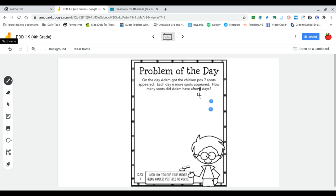On the day Adam got the chicken pox, seven spots appeared. Each day, six more spots appeared. How many spots did Adam have after four days?